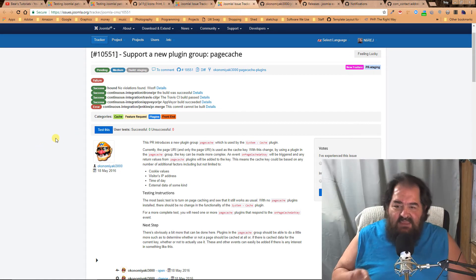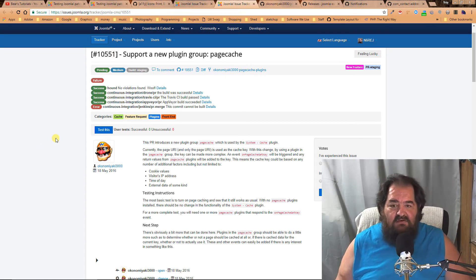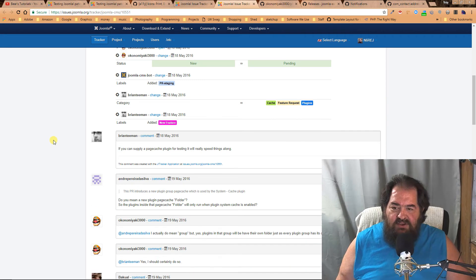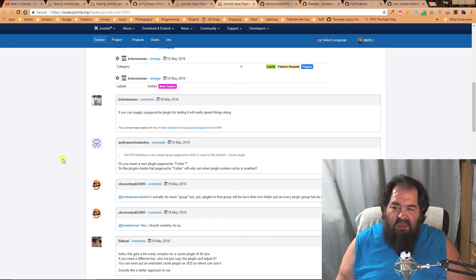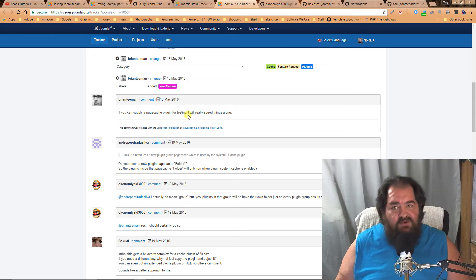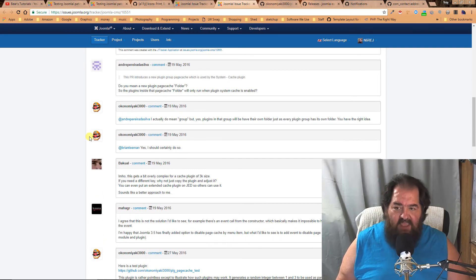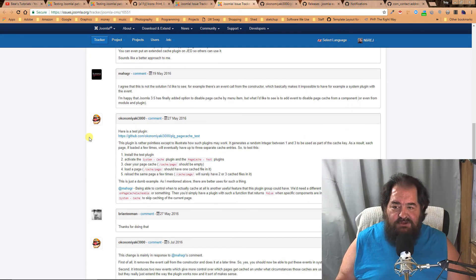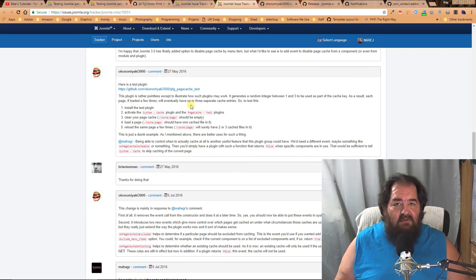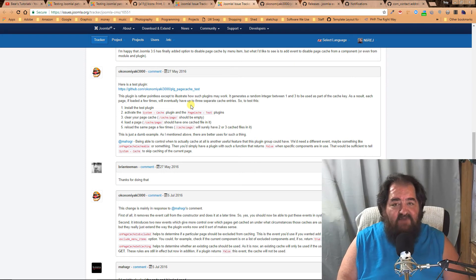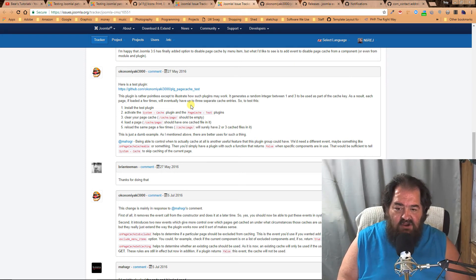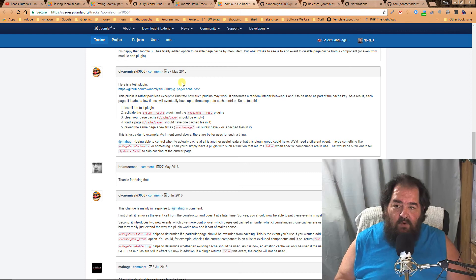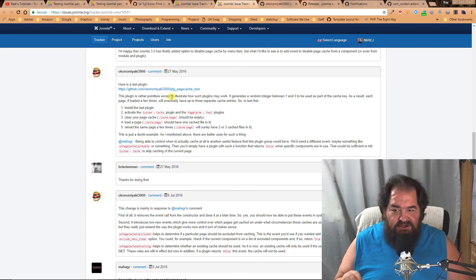Now this is a bit of a complicated test, which you can see by the discussion here. In the discussion, you'll see that Brian mentioned that we could really use a plugin to test with. So the gentleman came along and made a test and gave some very clear instructions on how to test it. That's what we're going to do tonight—we're going to try to test this issue.